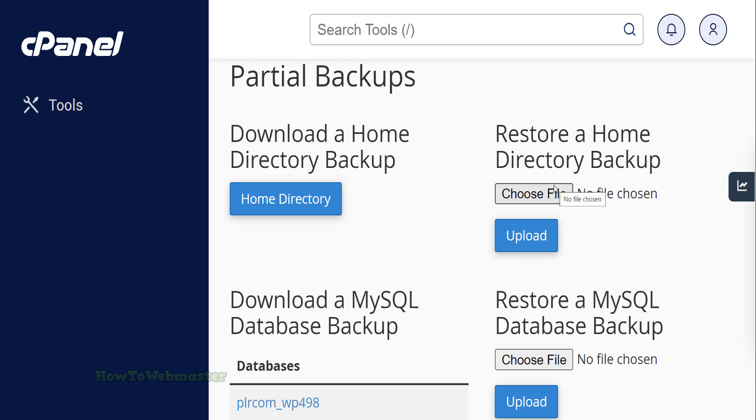You can easily restore these partial backup files by uploading them in the parts on the right side. You can check out my other cPanel tutorial on how to restore a website with these partial backups.